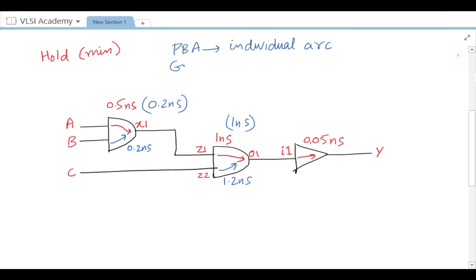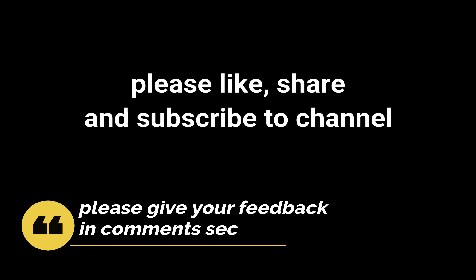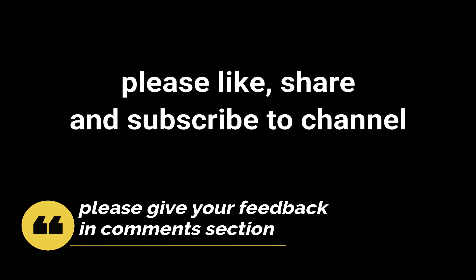GBA is again pessimistic while PBA is optimistic. That's all for today. I hope this was helpful in understanding GBA vs PBA. Please like, share, and subscribe to the channel, and don't forget to leave your feedback in the comment section. Thank you.